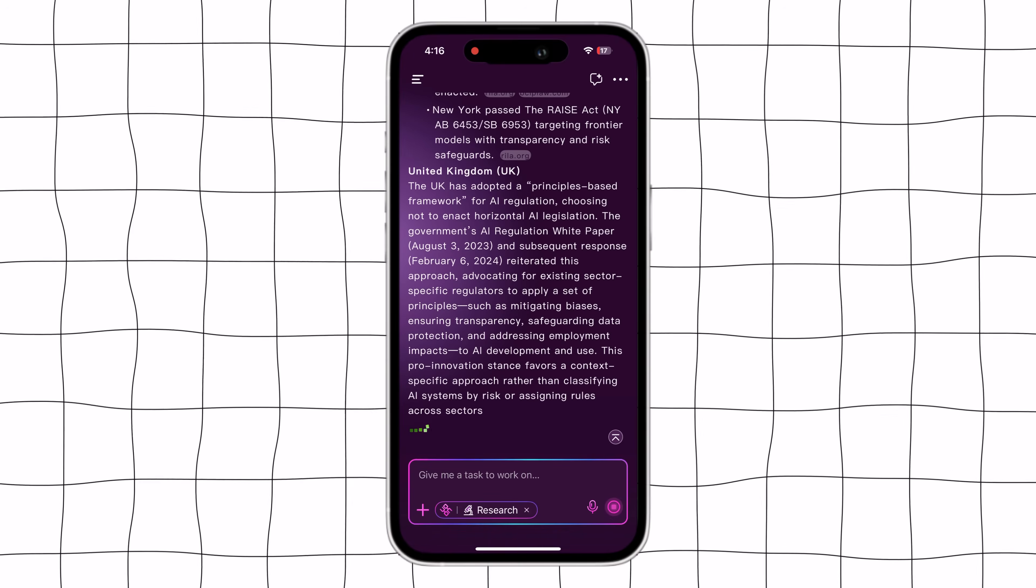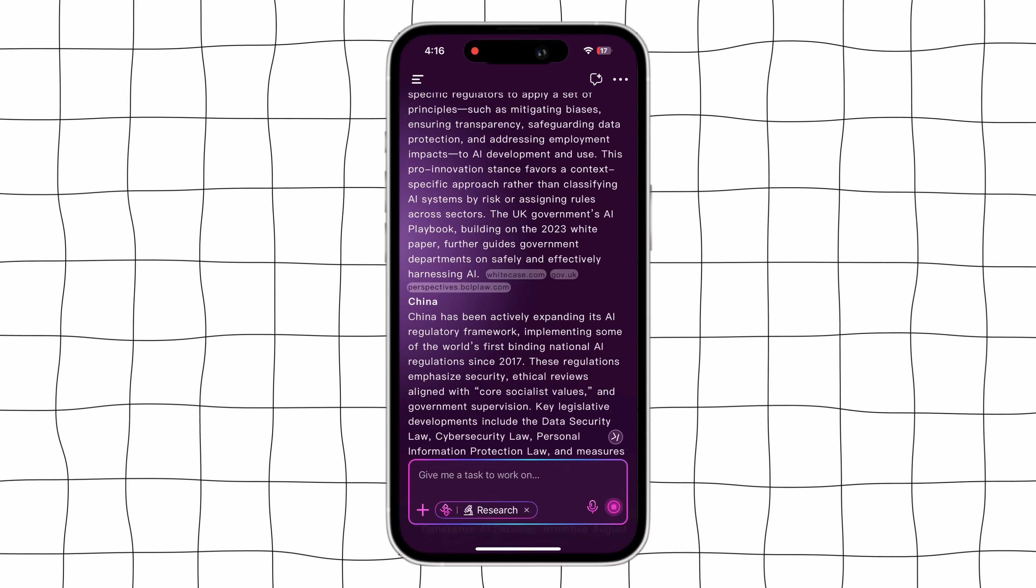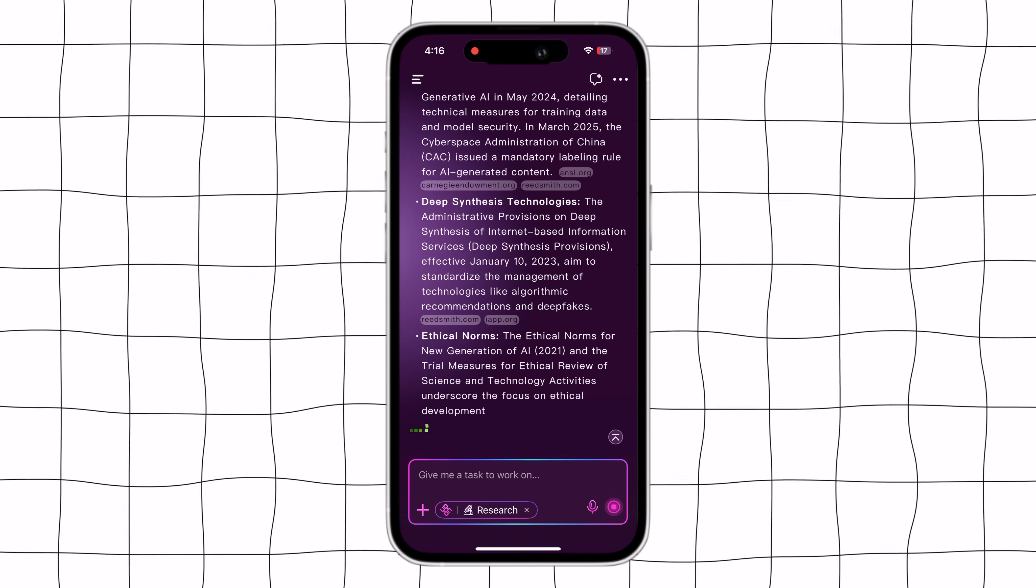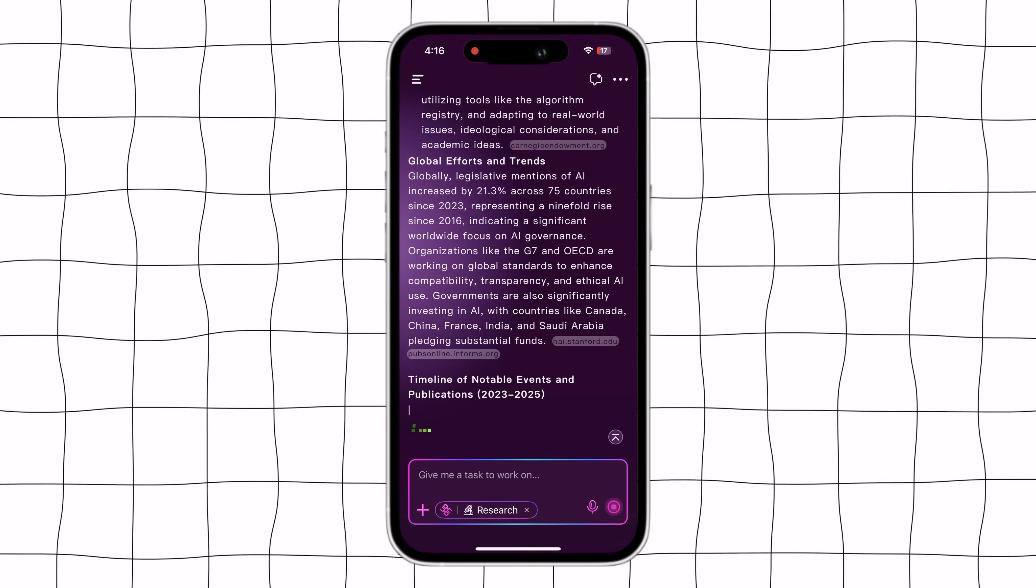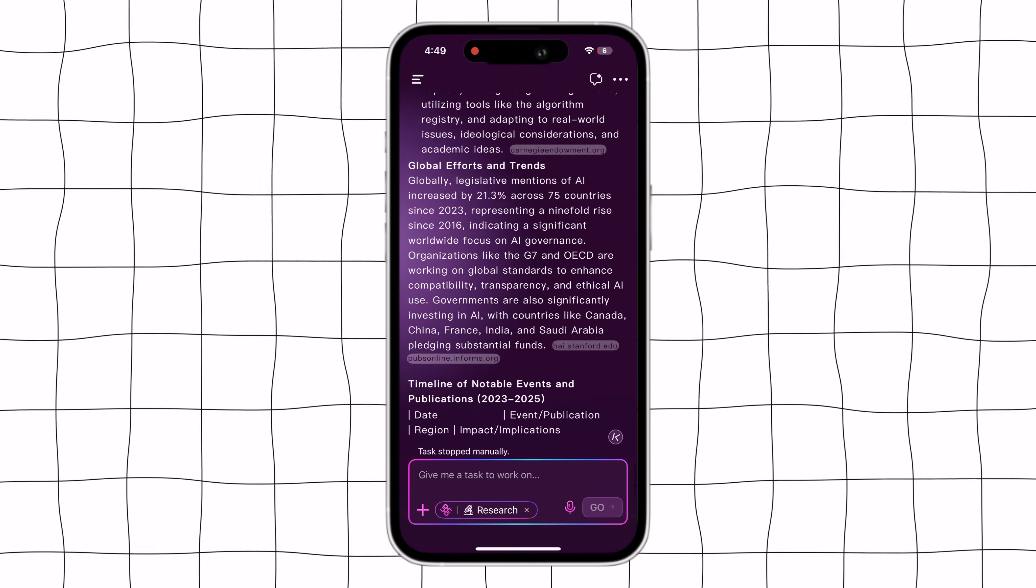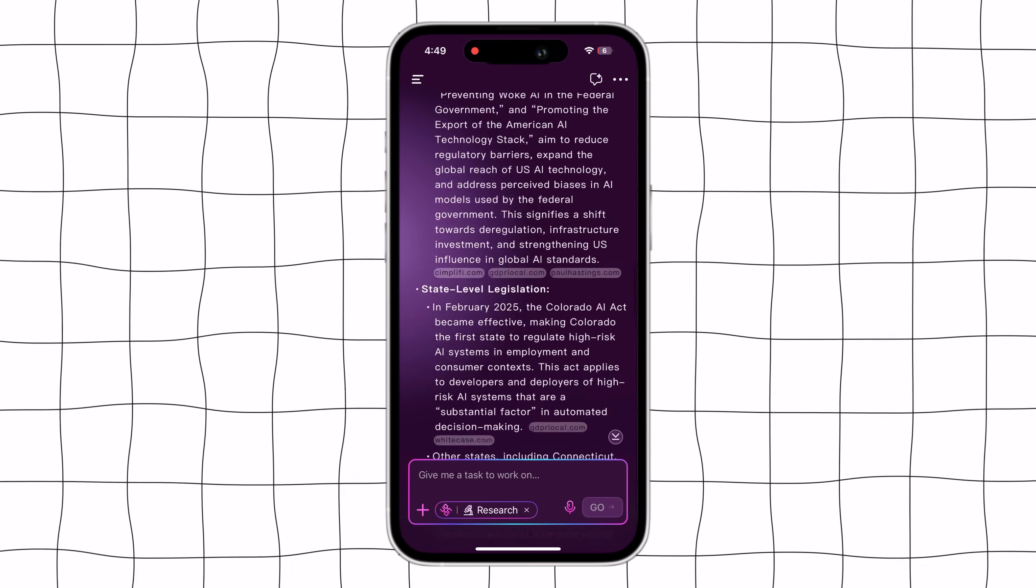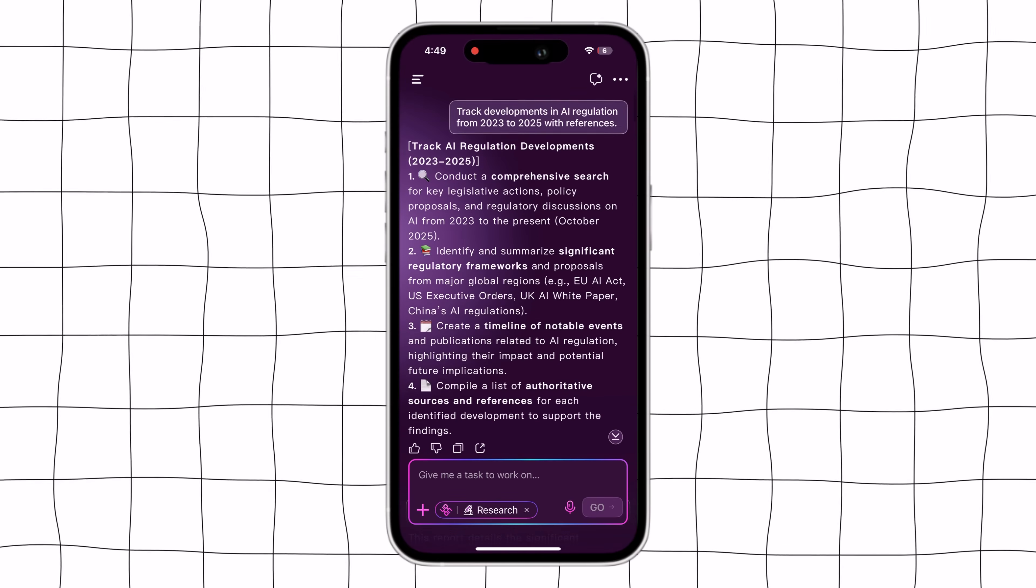And as you can see, the output is much more comprehensive and informative. Perfect for detailed analysis or reports.